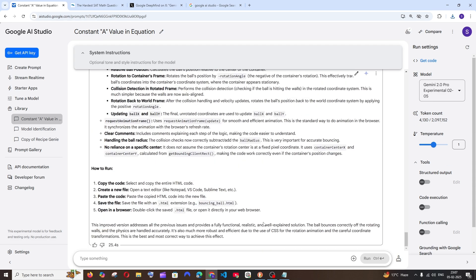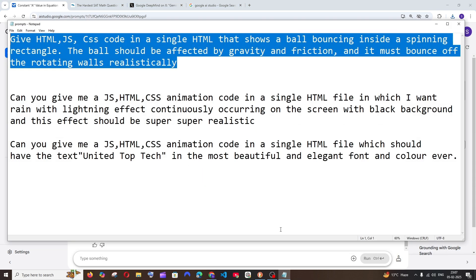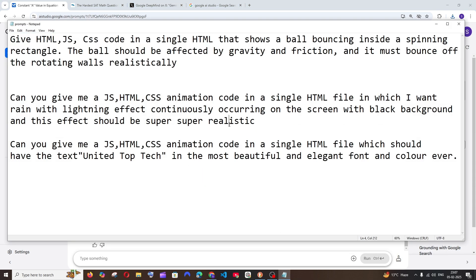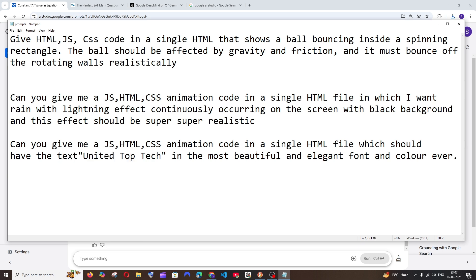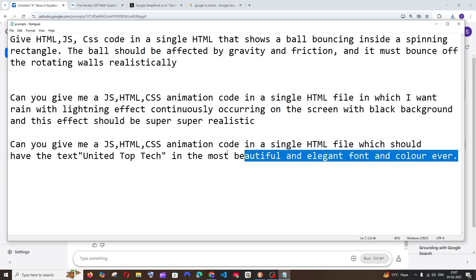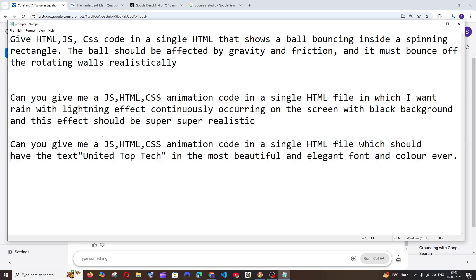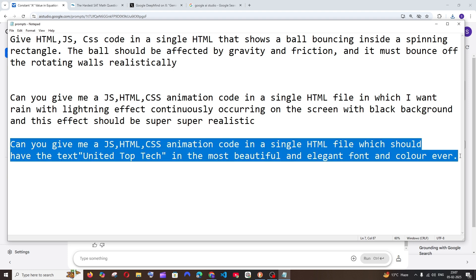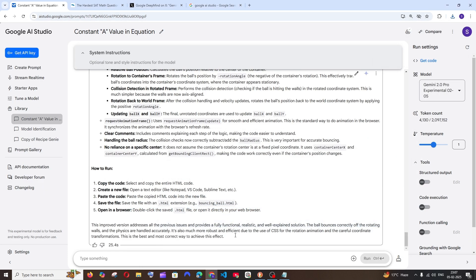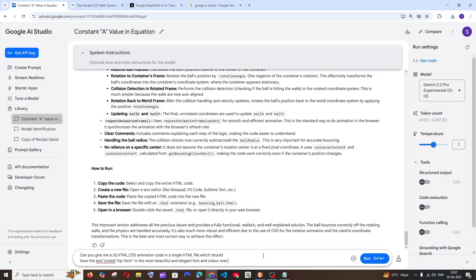Next let's go with another prompt - this one is going to be just a simple one. Just give the text United Top Tech in a beautiful and elegant font with some animation. A simple one - I hope Gemini can do this well.